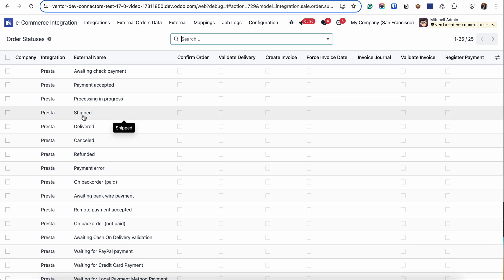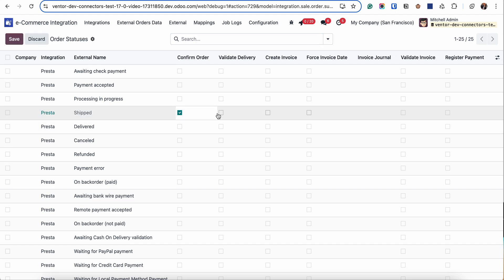For example, if I receive an order in the Shipped status I can automatically confirm it by activating these checkboxes, validate delivery if there is enough stock, create invoice. I need to specify also Invoice Journal if I want to validate invoice and register payments. In this table you can specify different order workflow for different statuses and this is how it works.